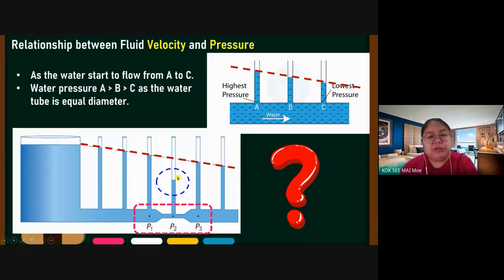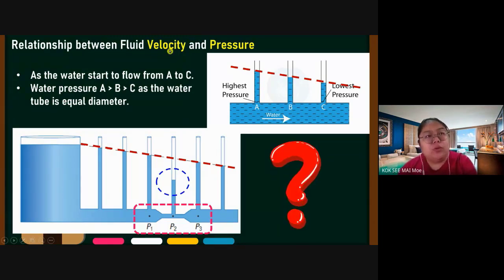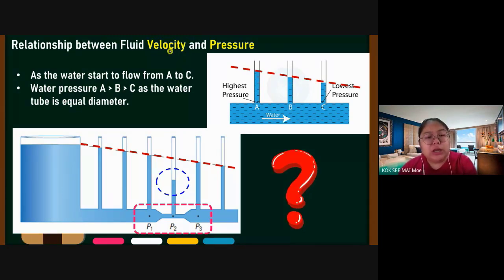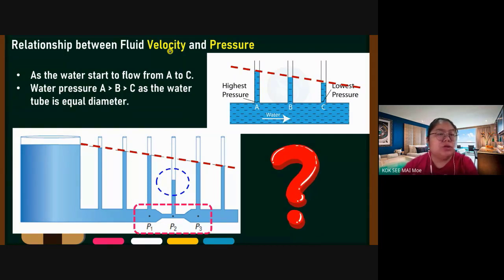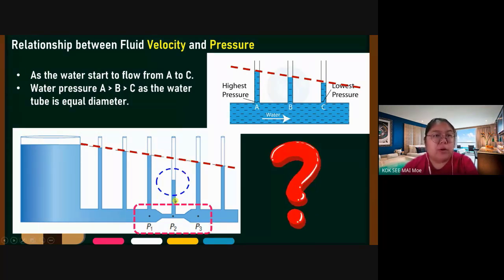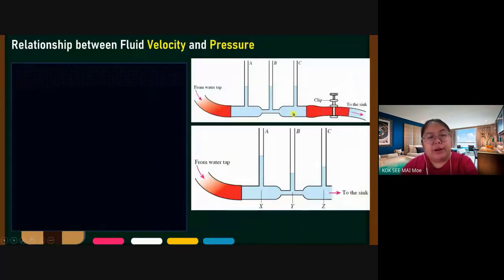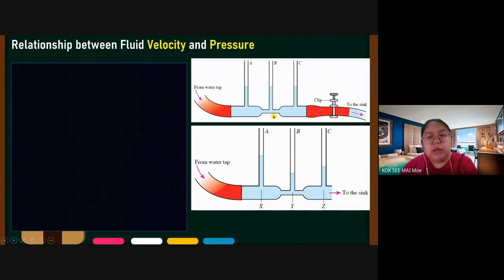When the diameter affects the pressure, we must relate it with velocity — how fast the water flows. If the water flows slow, what happens to the pressure? We need to focus on this part.